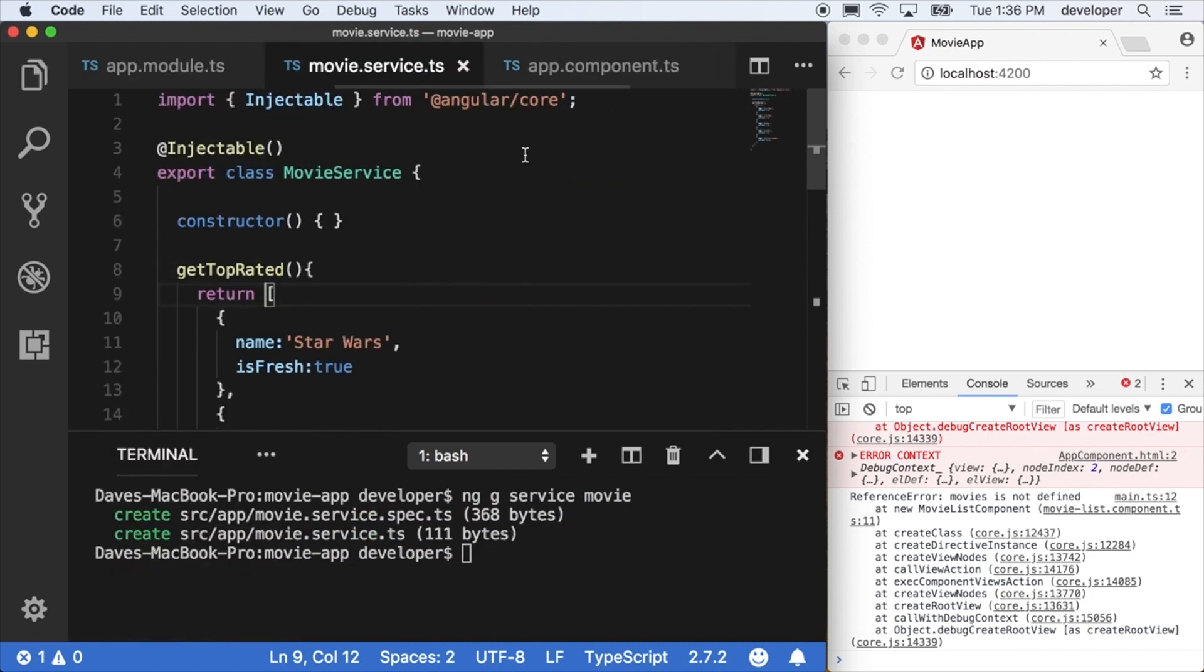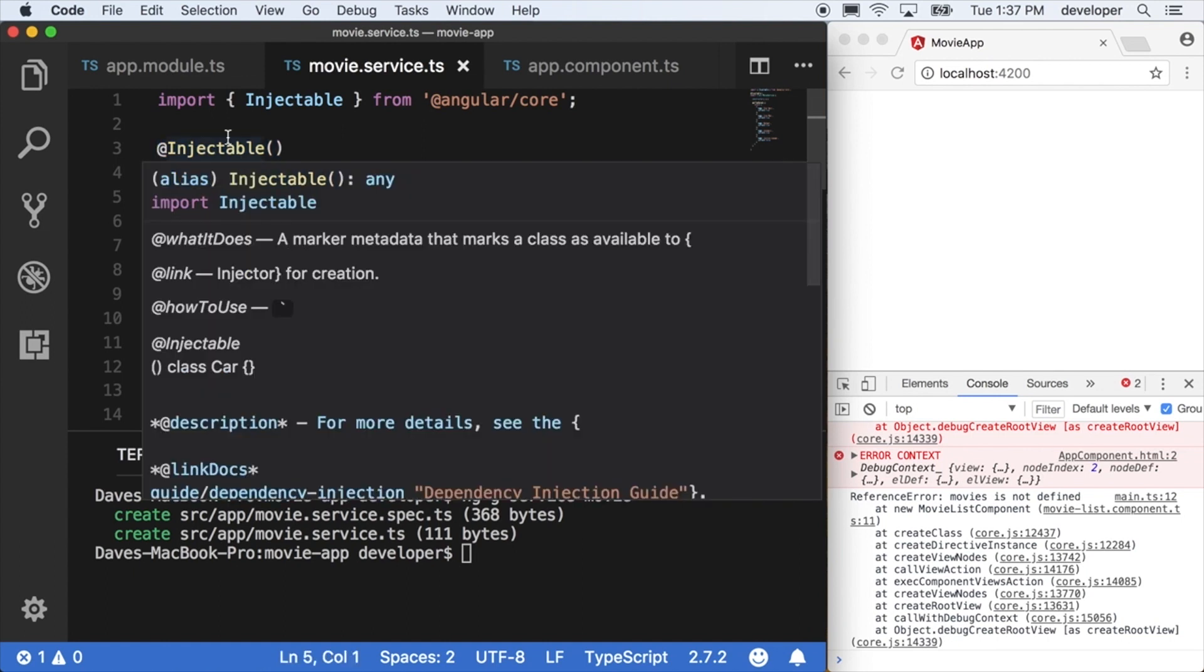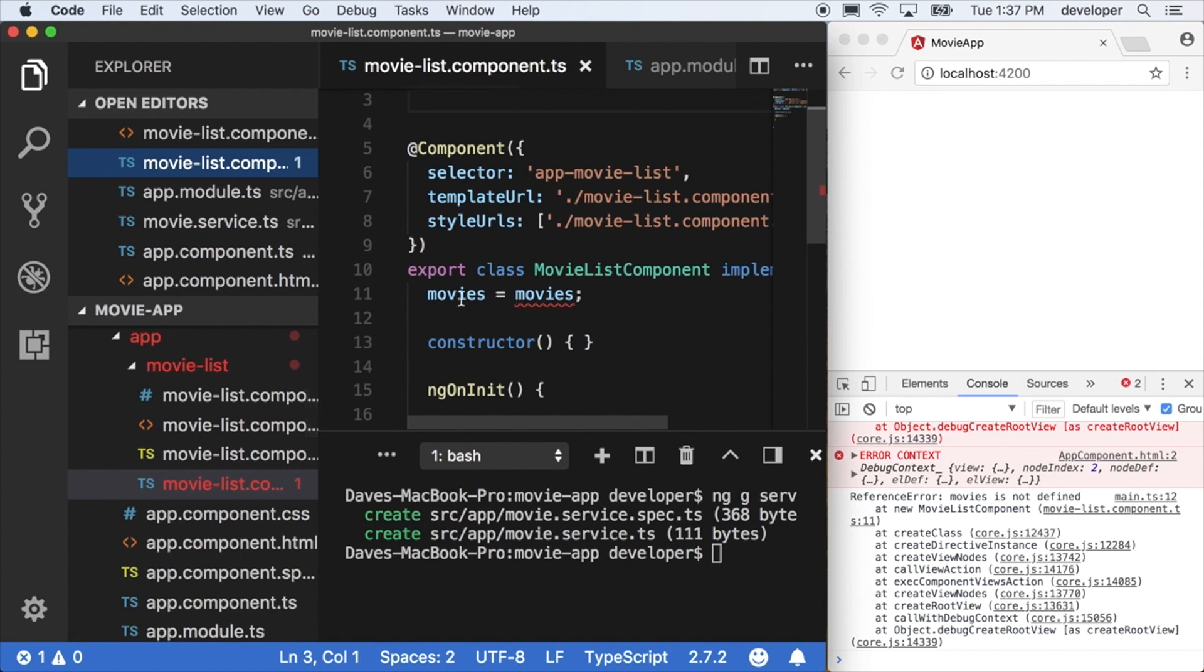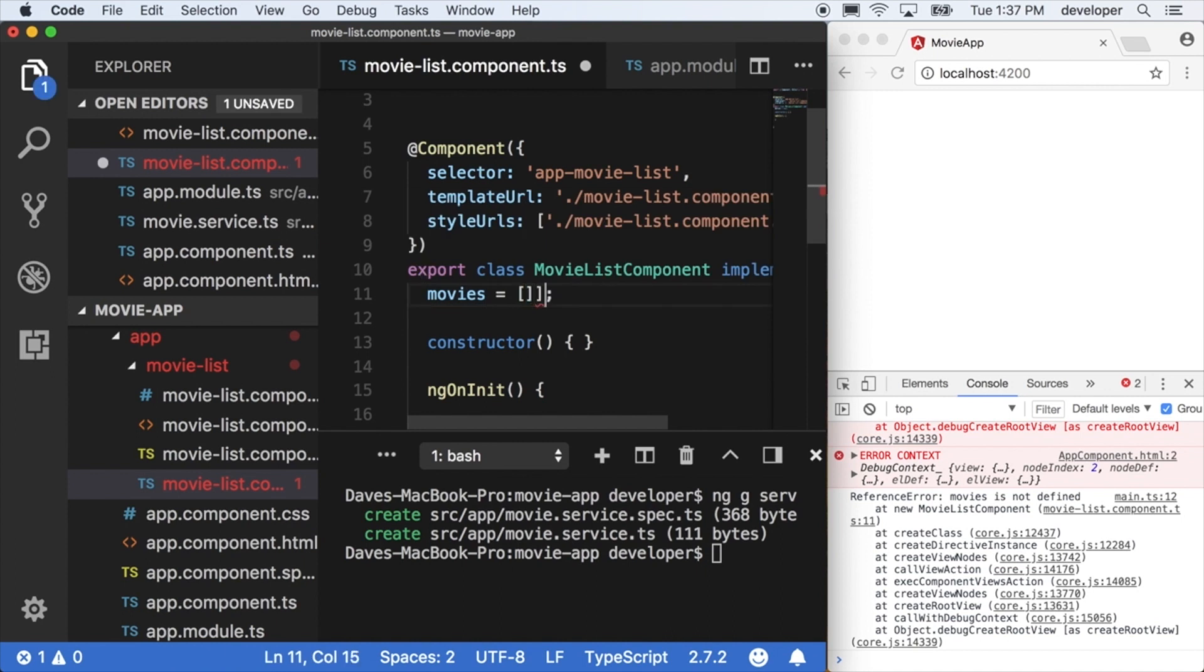And you'll notice this word injectable. It's another decorator being imported into the movie class service that was already set up for us. Injectable is a decorator that tells Angular what other dependencies our service has. We don't have any right now, but it's good practice just to start out with that because it'll always be used as soon as you put a dependency within your service.